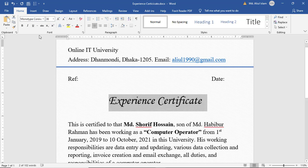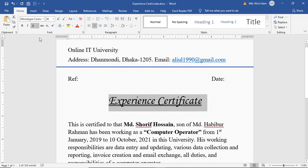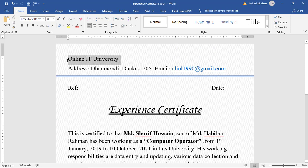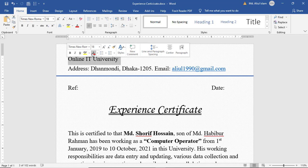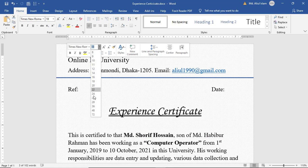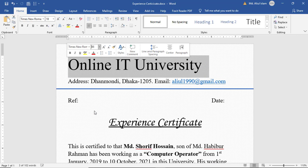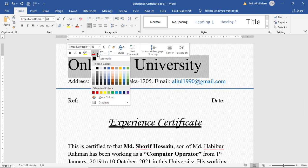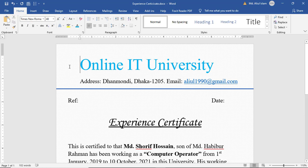Then select Online IT University, font size 48, and color will be blue. Set up the logo here.